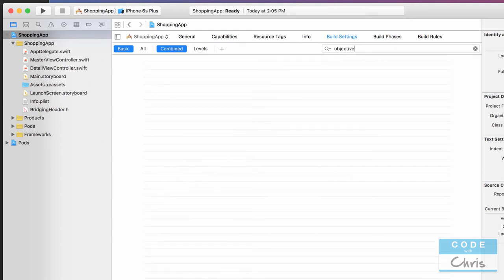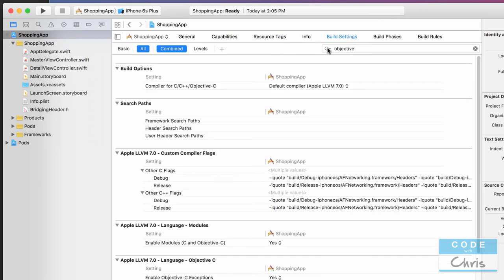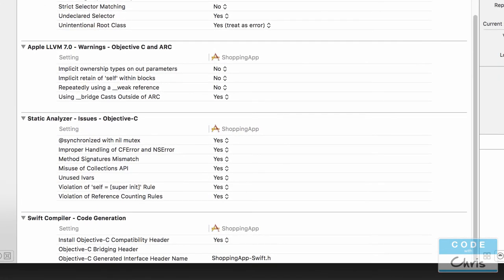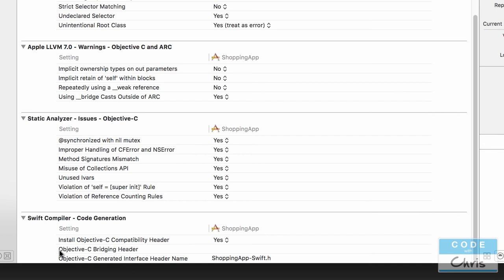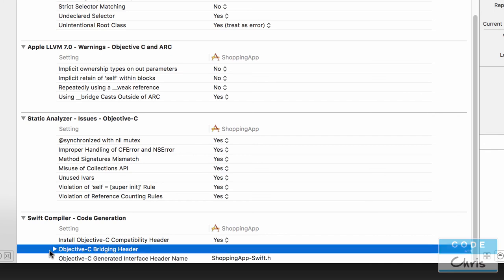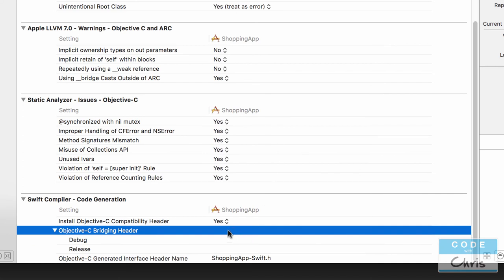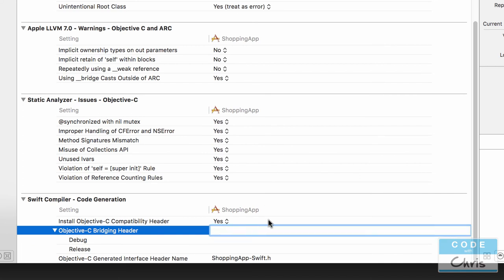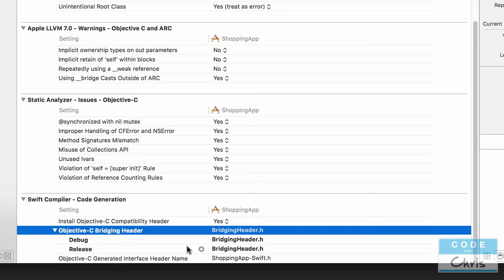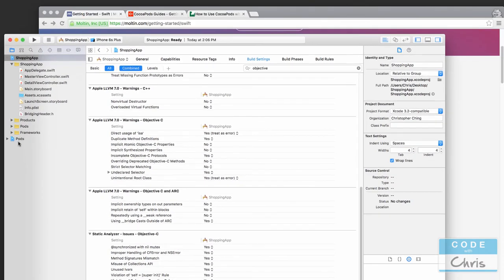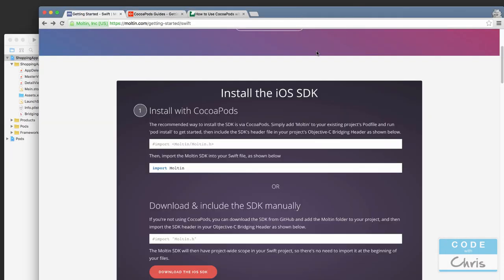In Build Settings, make sure to switch from 'Basic' to 'All' so all options are visible. Search for 'objective' and scroll down to Swift Compiler — you'll see 'Objective-C Bridging Header'. Double-click it and specify `BridgingHeader.h` for both Debug and Release builds. Now we're ready for the last step, which is connecting to our Molten store.